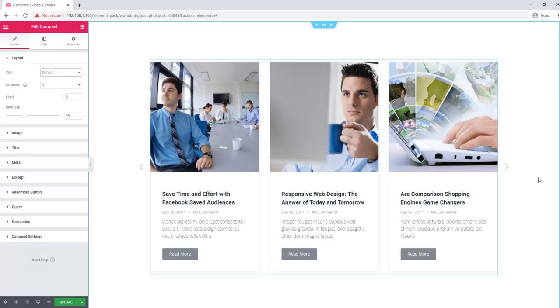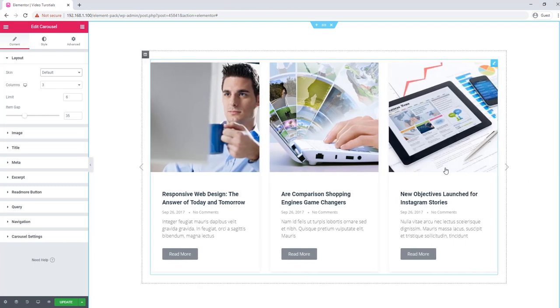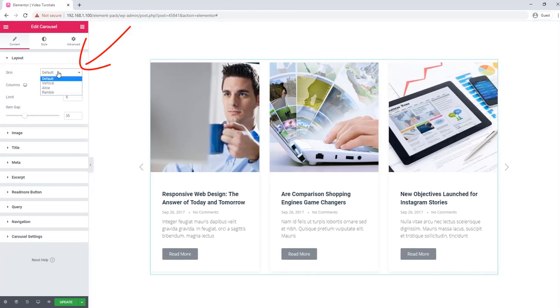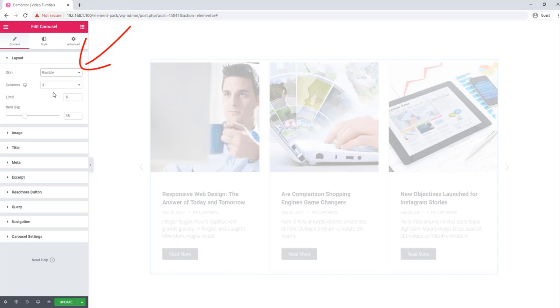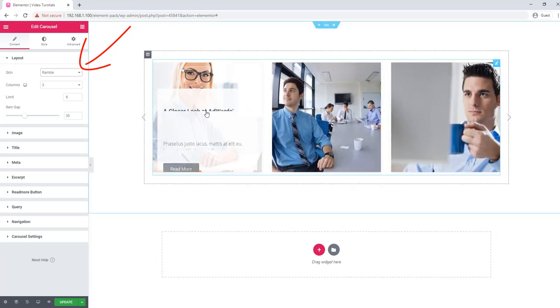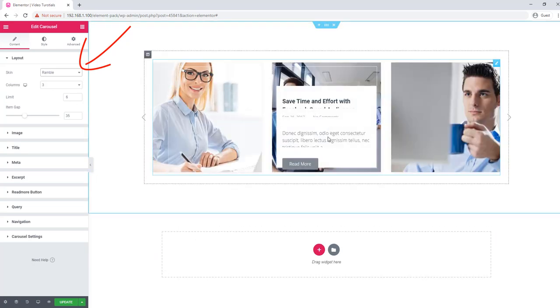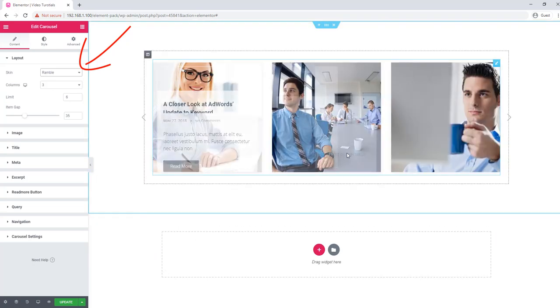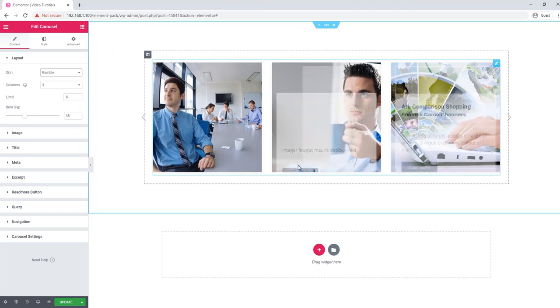We're going to talk about the Rambo Screen. It's a carousel widget. Go to the layout and select Rambo from the screen control. Hover your mouse over the carousel images to see the effect.